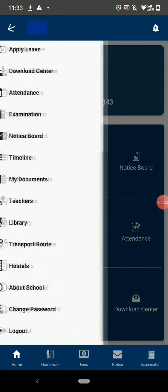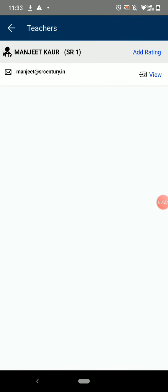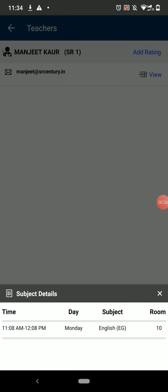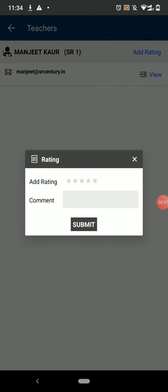The next option is Teachers. Here you can give ratings to the teachers that are teaching you. Click on View to see the subject details of the teacher. And you can click on Add Rating and add a rating with a comment.